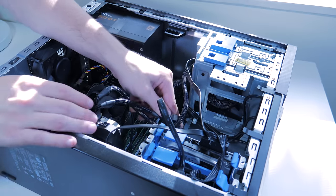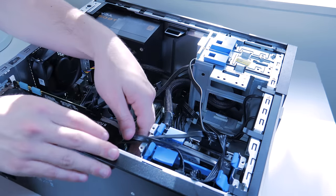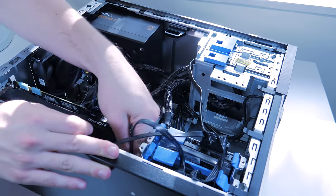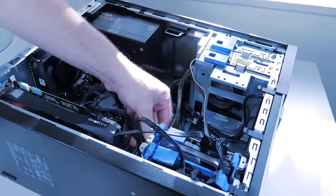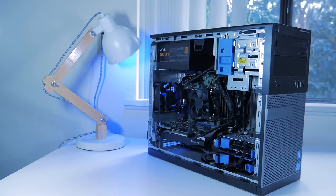Once this is done, you're ready to pop the side panel on, boot up, and start enjoying your newly upgraded system.